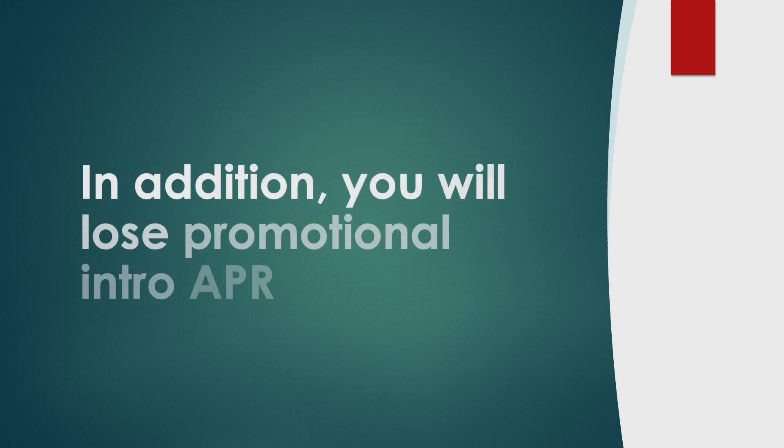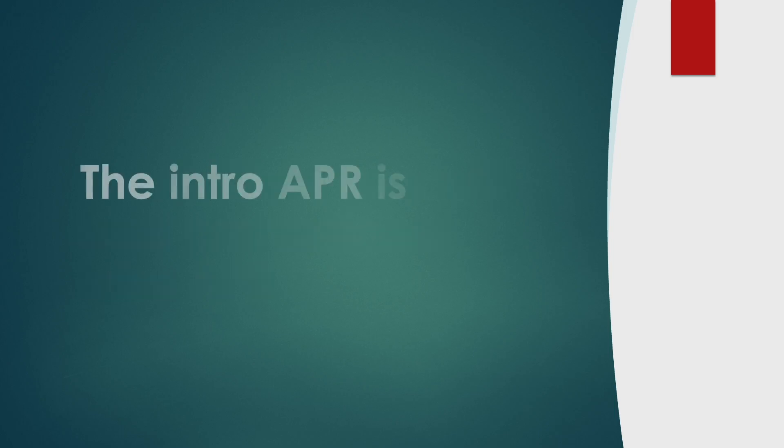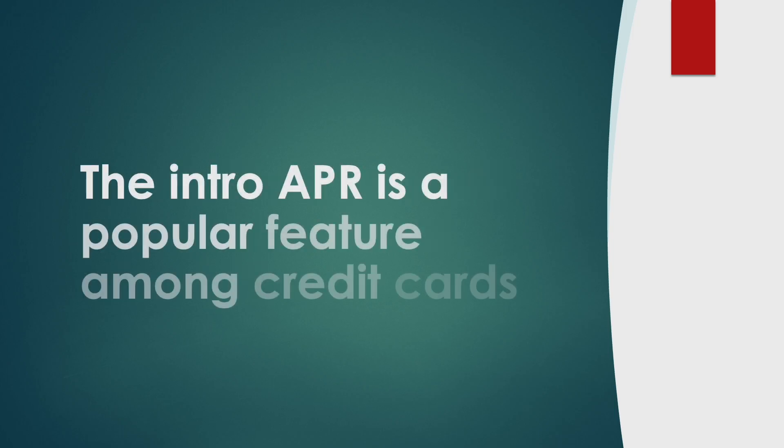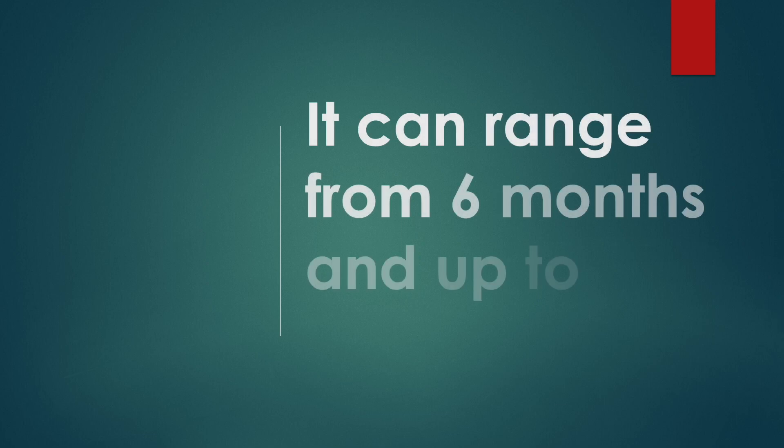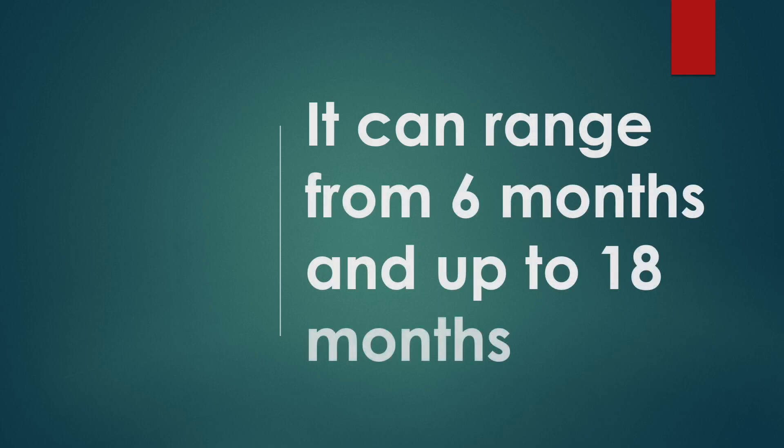In addition, you will lose promotional intro APR. The intro APR is a popular feature among credit cards. It can range from 6 months and up to 18 months.